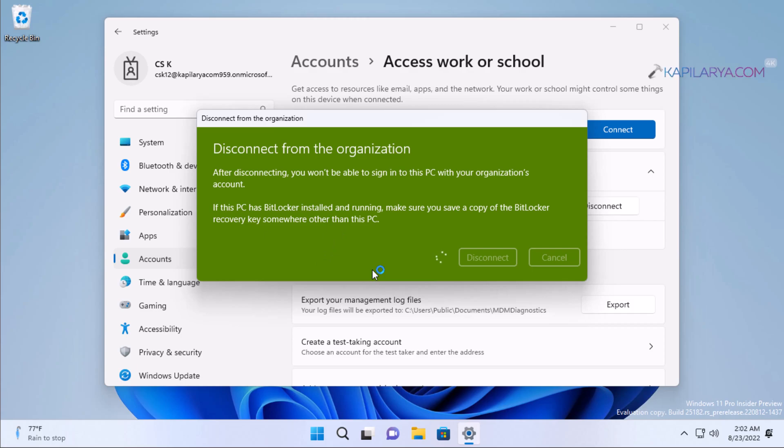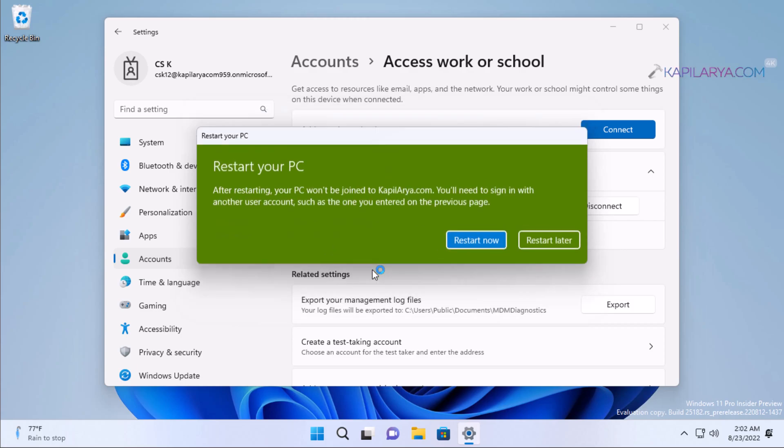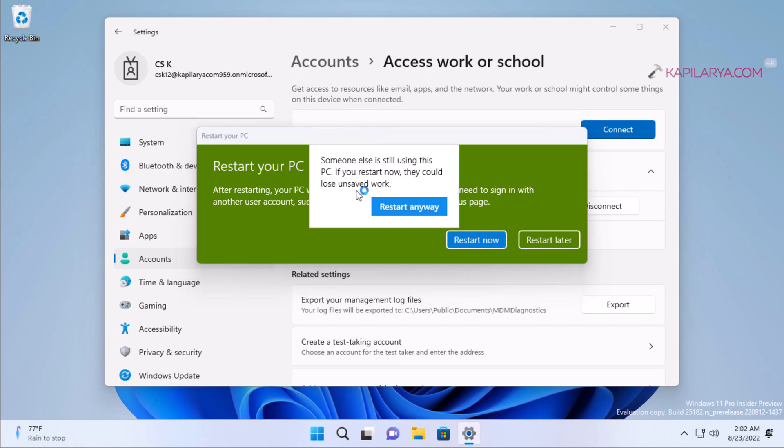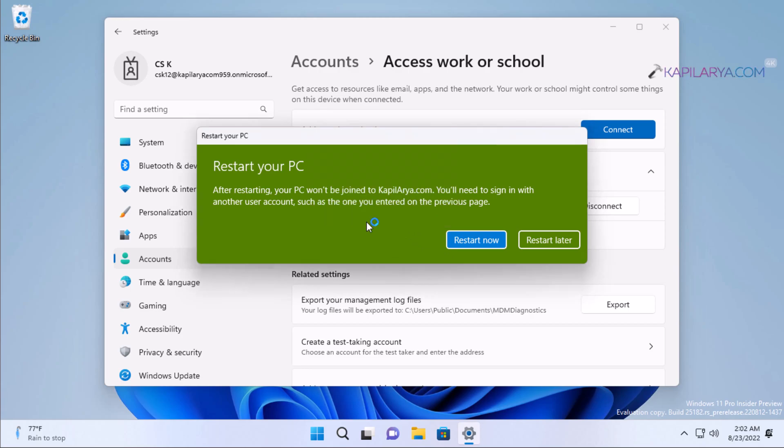Here we have filled up the information for the other account. You can see that 'Restart your PC - after restarting, your PC won't be joined to the Capilla.com Azure AD account and you will need to sign in with the other user account you provided information for in the previous page.' Simply click on the Restart now button, then click on Restart anyway if the pop-up appears. After this, your system will restart.